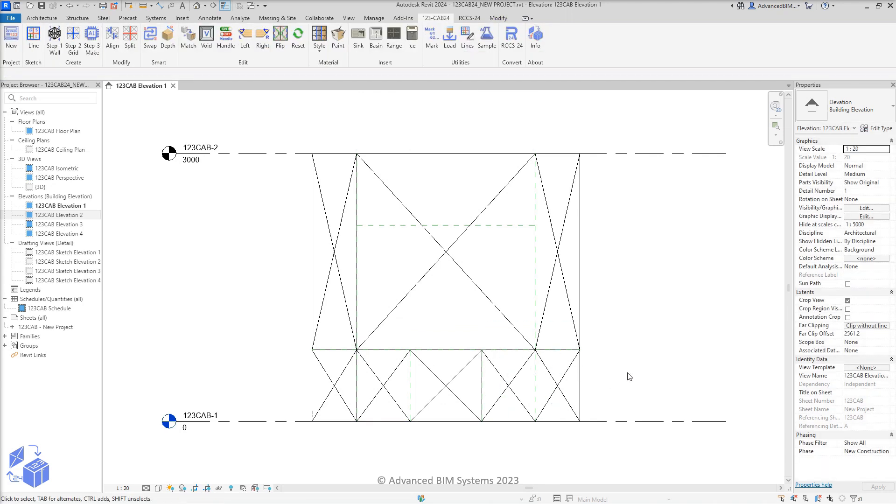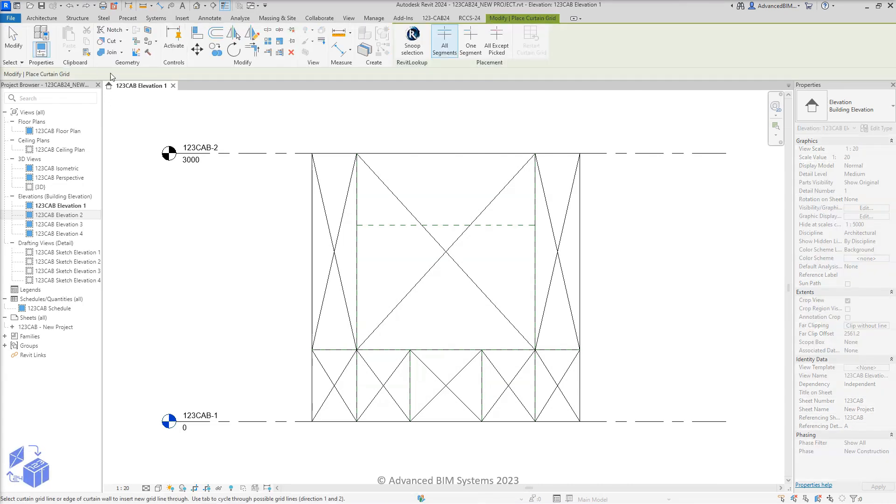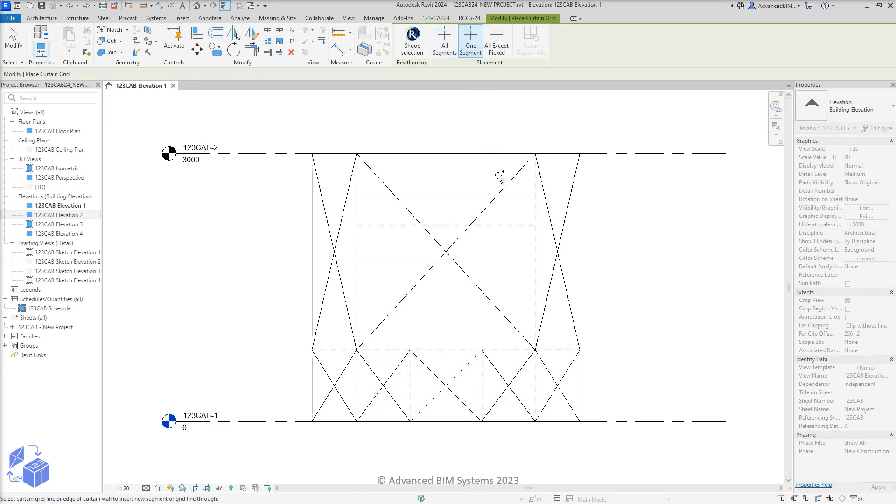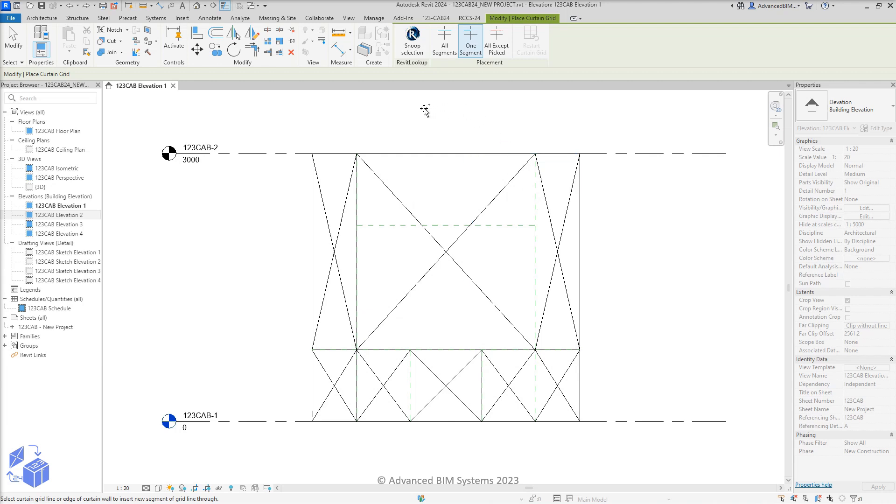The final curtain grid placement in this demonstration is the one that can cause the most confusion if you're not already familiar with Revit curtain grids. You'll notice that the grid segment preview is incomplete when hovering the mouse pointer over the existing grid to the right-hand side of the wall.